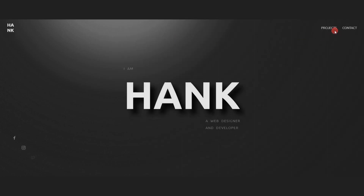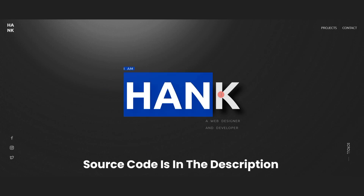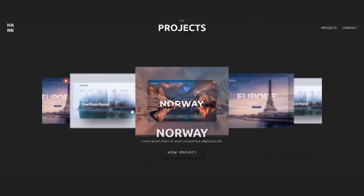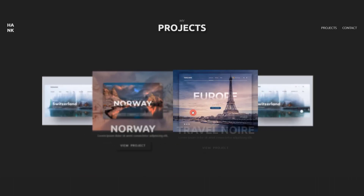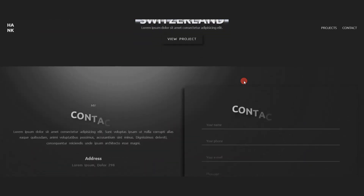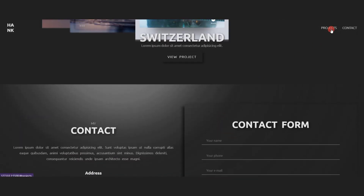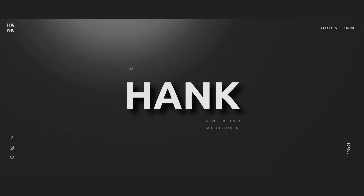Hey, what's going on guys, welcome back to another tutorial. This is the fourth video of the series on landing page design. This design was inspired by one I found on Pinterest, which in turn was probably from a Behance design. In the project section, I've used some images I picked up from the internet — these are not my own projects. If you use this website as a template, you can change the images to your own project images as needed. I'll be adding the source code of this project down in the description so you guys can check that out and tweak it.